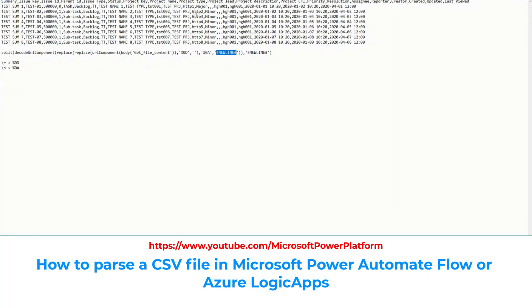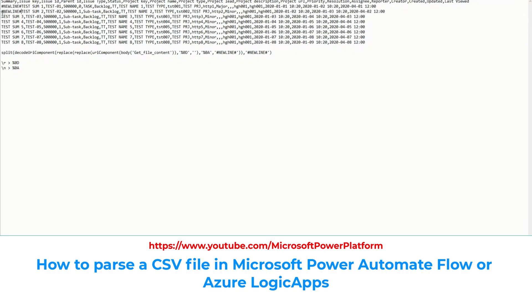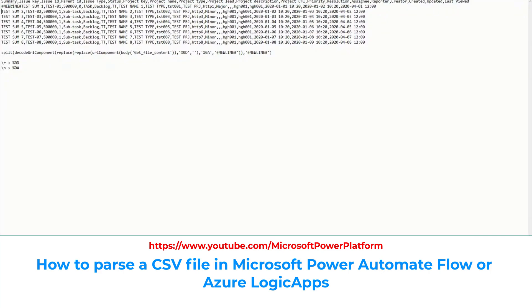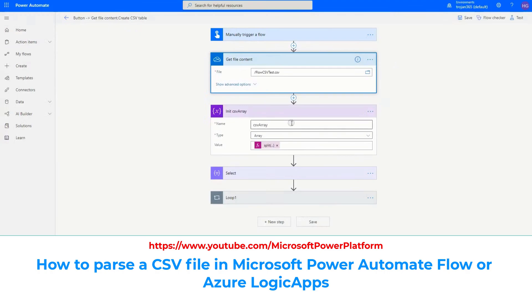After placing the marker, we don't want the strange URI-formatted string anymore — we want normal text. So we decode it back using decodeUriComponent. If you inspect the result mid-flow, you can see that '#newline#' now appears at the beginning of each new line, clearly marking each row boundary. Based on this '#newline#' marker, we then split the string. It splits and puts each row into one element of the array.